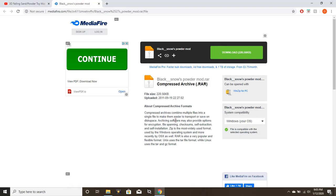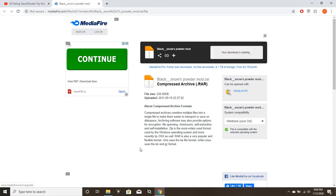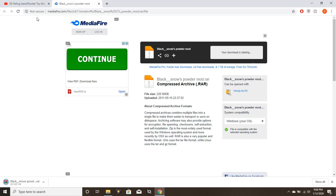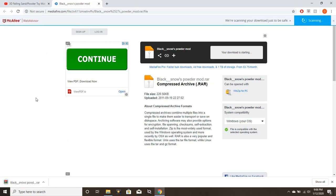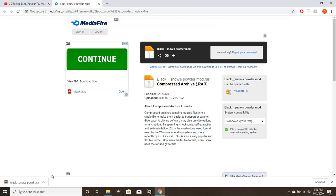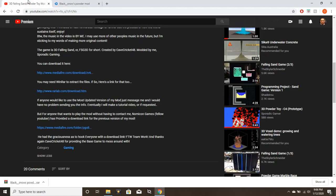What we're going to want to do is click this download link. I know this whole page looks sketchy as hell—it's not secure, it's a MediaFire—but you know, you got to follow this tutorial if you guys want this. You're going to download a file called blacksnowspowdermod.rar.